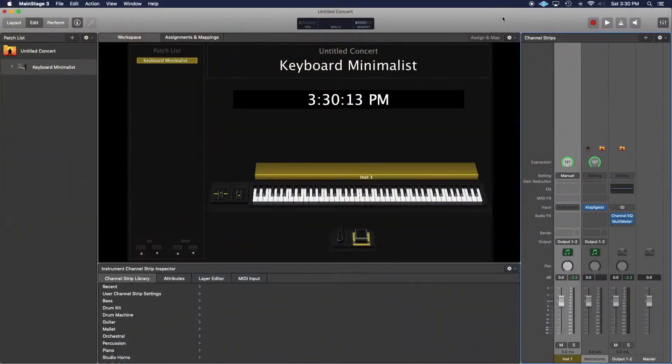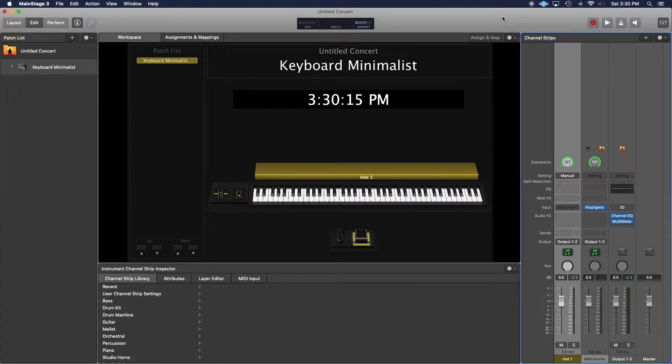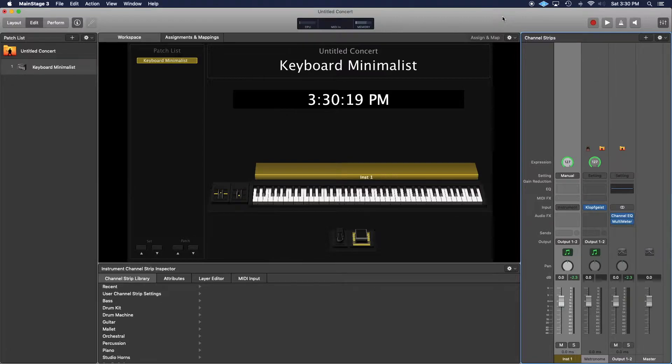Not all is lost however. MainStage allows you to scale MIDI parameters so you can still get a two semitone rise and a full octave drop in VIs that don't have independent settings. Let me show you how to do it. I called up a keyboard minimalist patch in MainStage to do this quick demonstration.